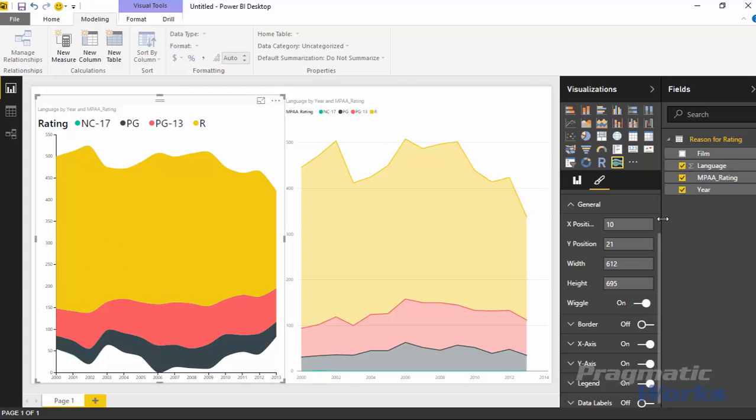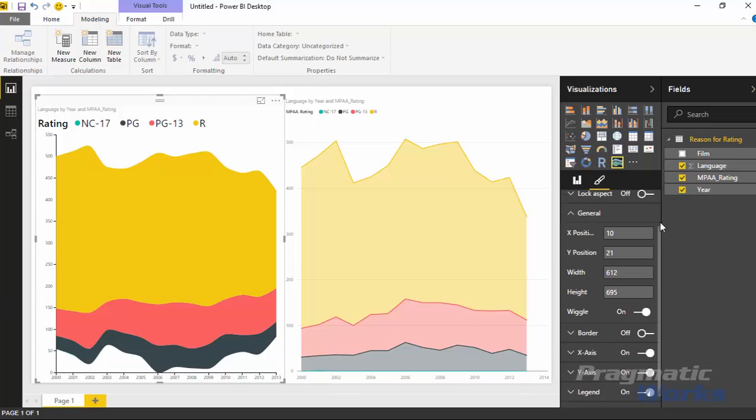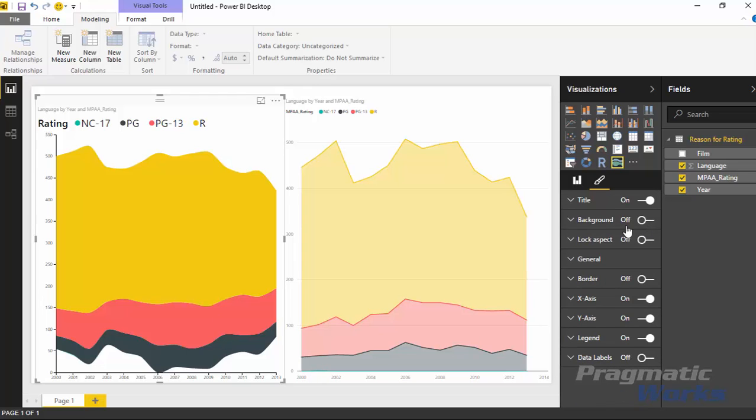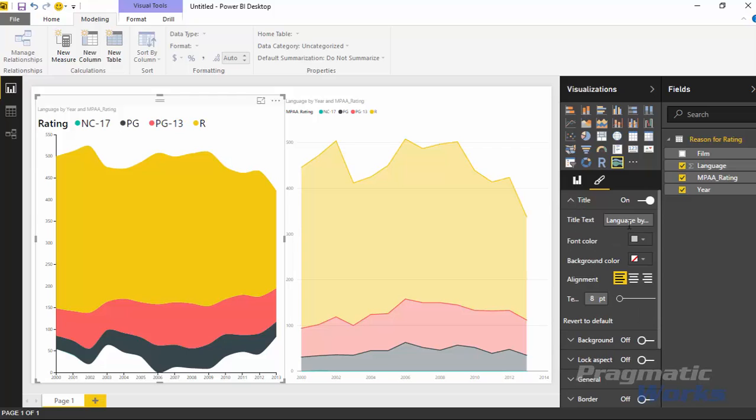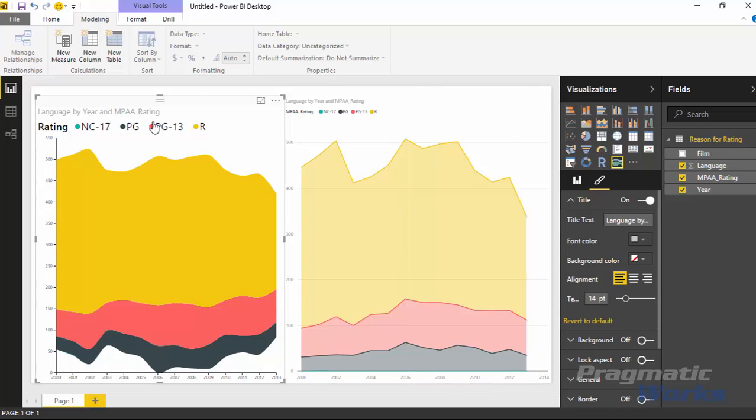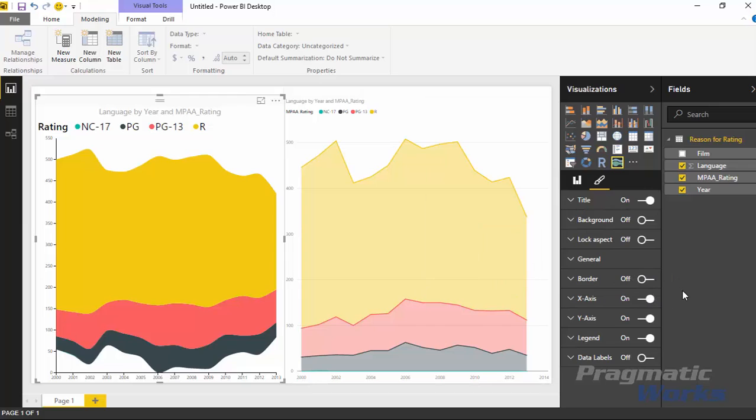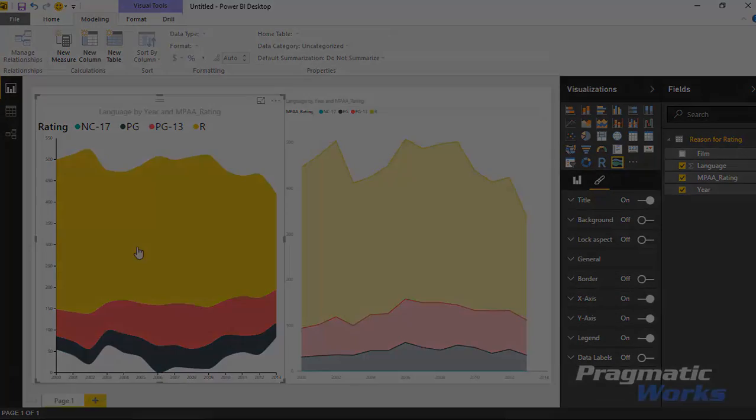Outside of that, everything else up here in the property section is pretty typical that you would see in all of the other visuals. You have things like the title you can adjust. I can increase the title size. I can move the title to the middle. You have those sorts of things you can adjust that every one of the visuals has built into them as well. Well, I hope you guys enjoyed the streaming graph. It's a very interesting chart type that you can use or graph that you can use. And I look forward to showing you our next custom visual in our next module.